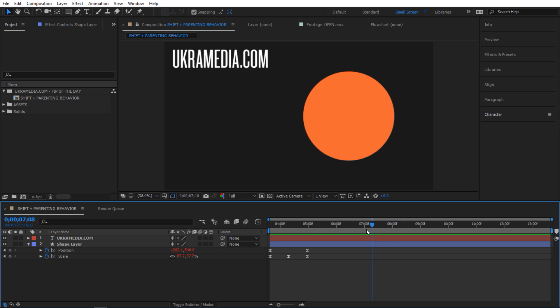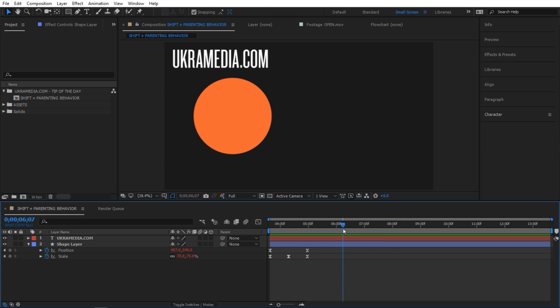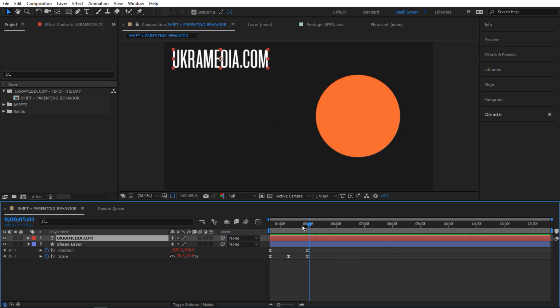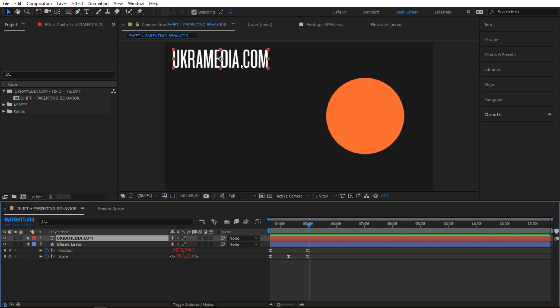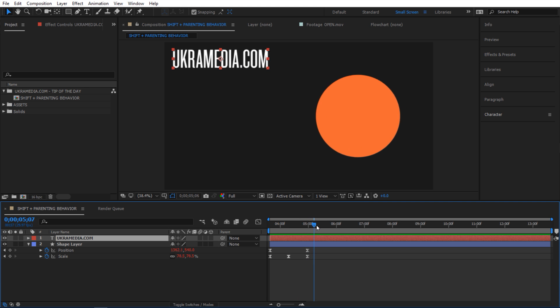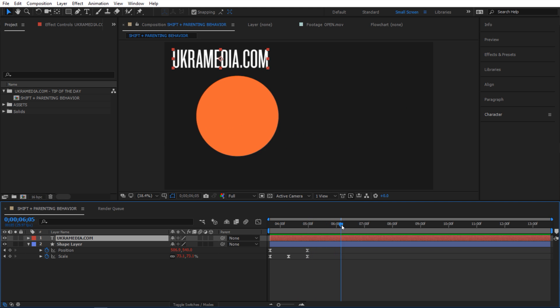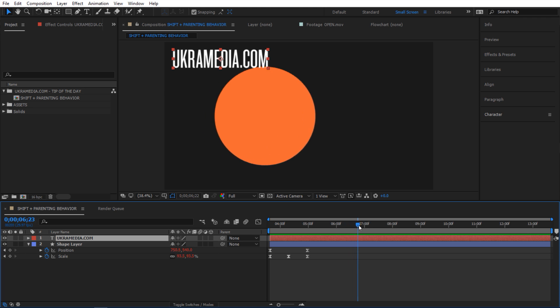I also have a text layer, and what I want to do is place my text layer inside this circular shape and have it move with it. So what's the quickest way to get there?